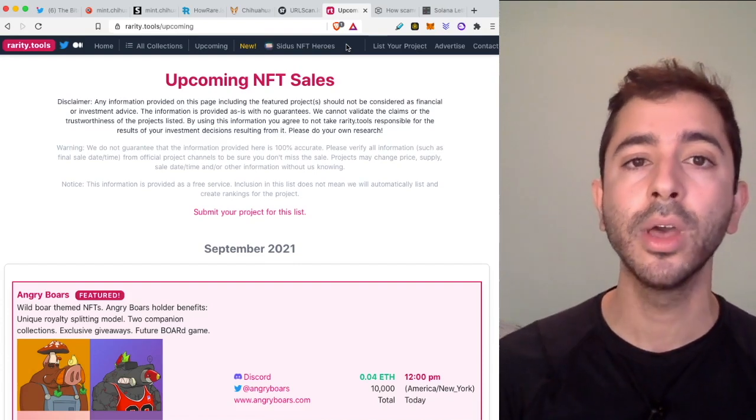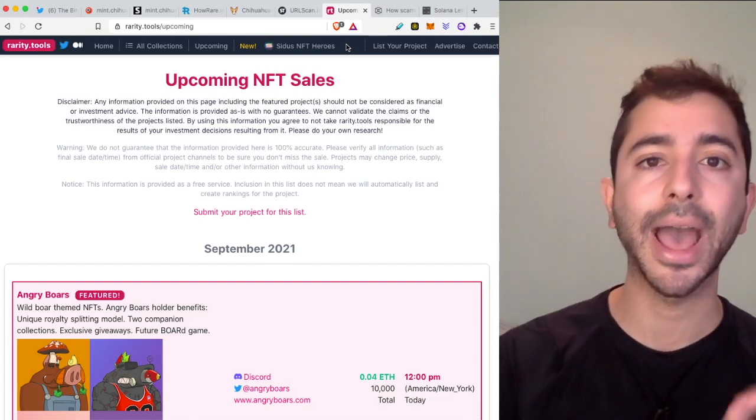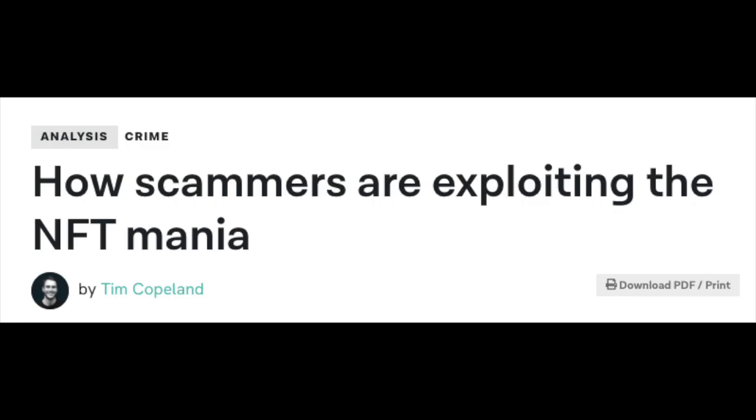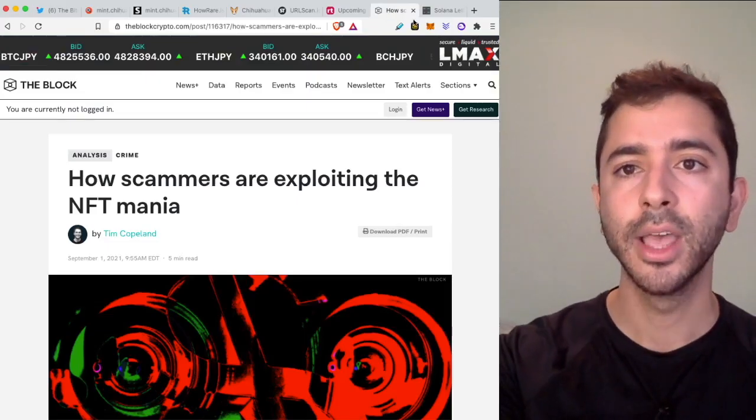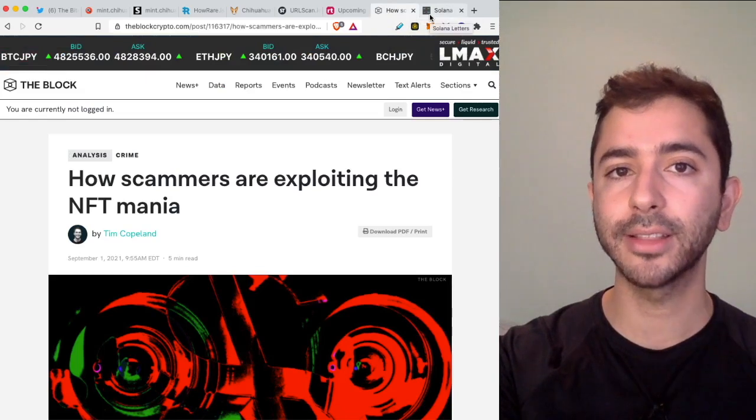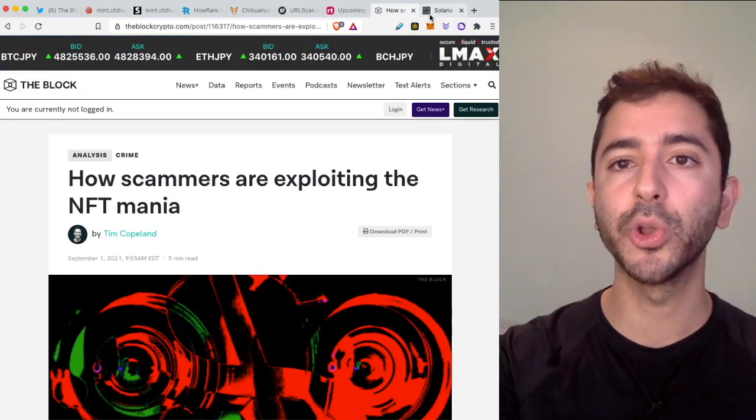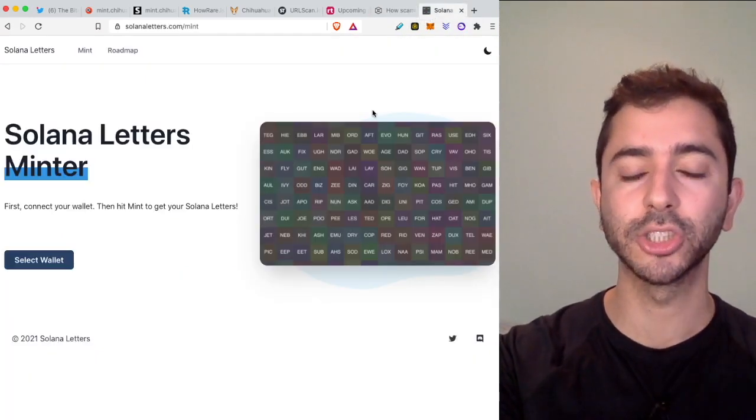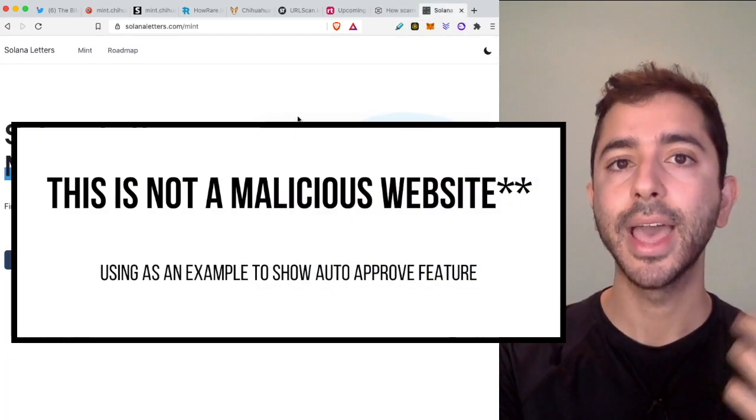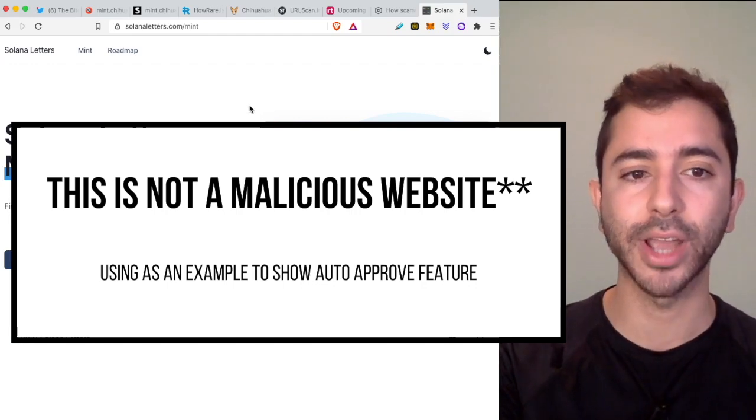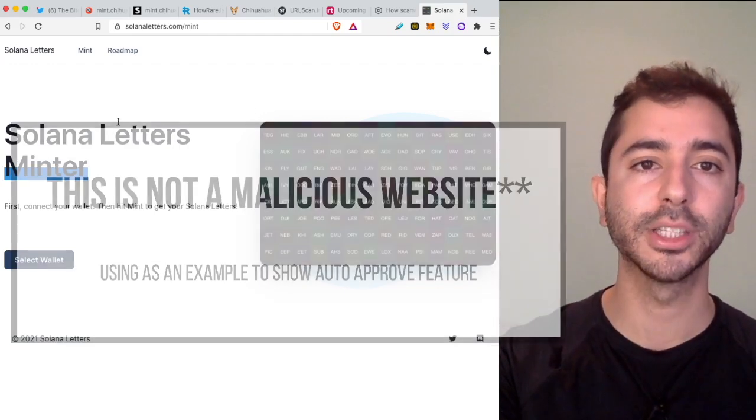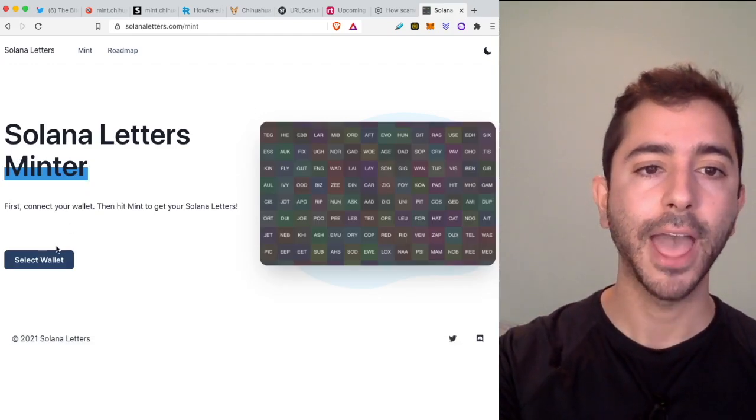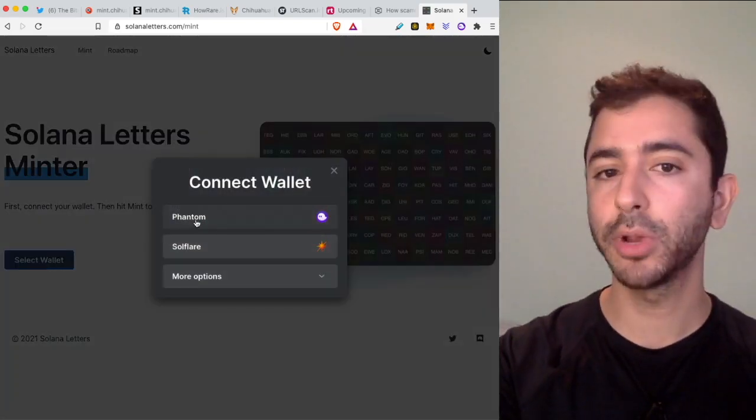We have seen over the last few months, and unfortunately we still are seeing it right now, that Solana users are having the crypto and NFTs drained out of their Phantom wallets. The reason is because they are selecting the auto-approve feature while using these malicious websites and smart contracts. If I head over to this project and select wallet,